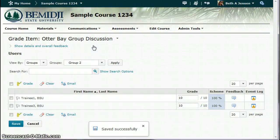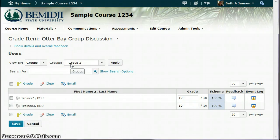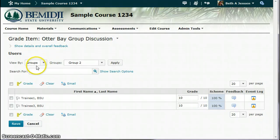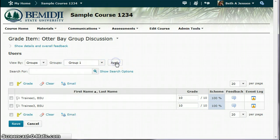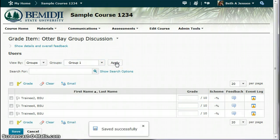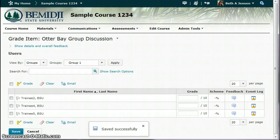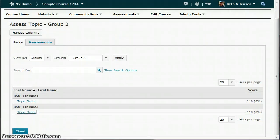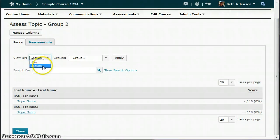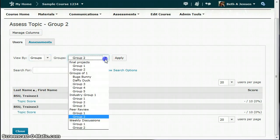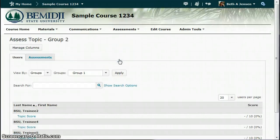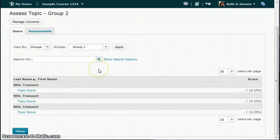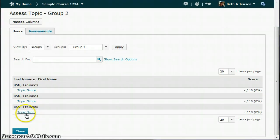So now I'm done with group two. Now I'm going backwards because I have group one and two, and I started with two. But now let's say I want to go on to my next group. I would leave this same group here under view by, and then under groups here, I would change this to group one. Apply. So now there's the next students. And then I would switch over on my other window as well. And I would switch this to group one here. Apply. And then you can go through and you can click on the topic score for Trainee 2, 4, and 5.